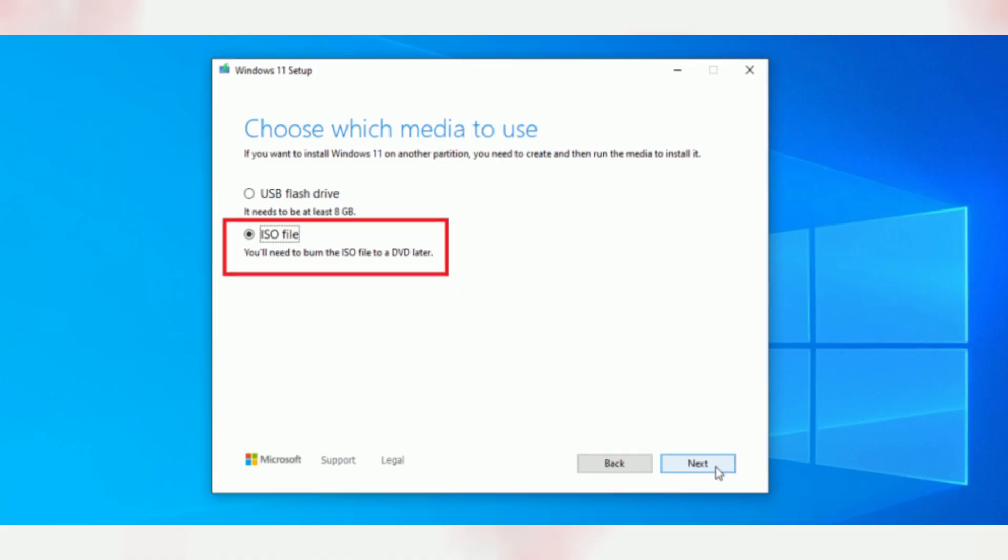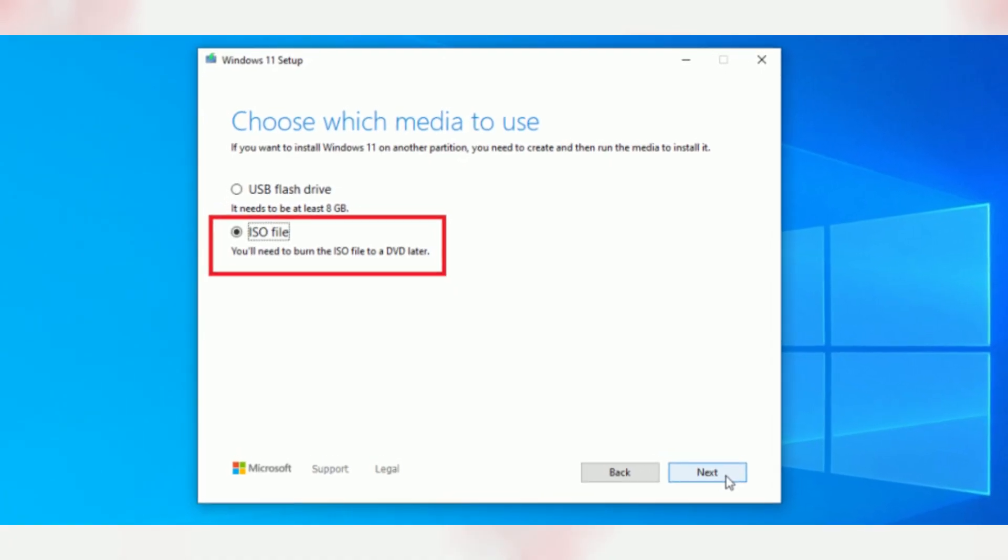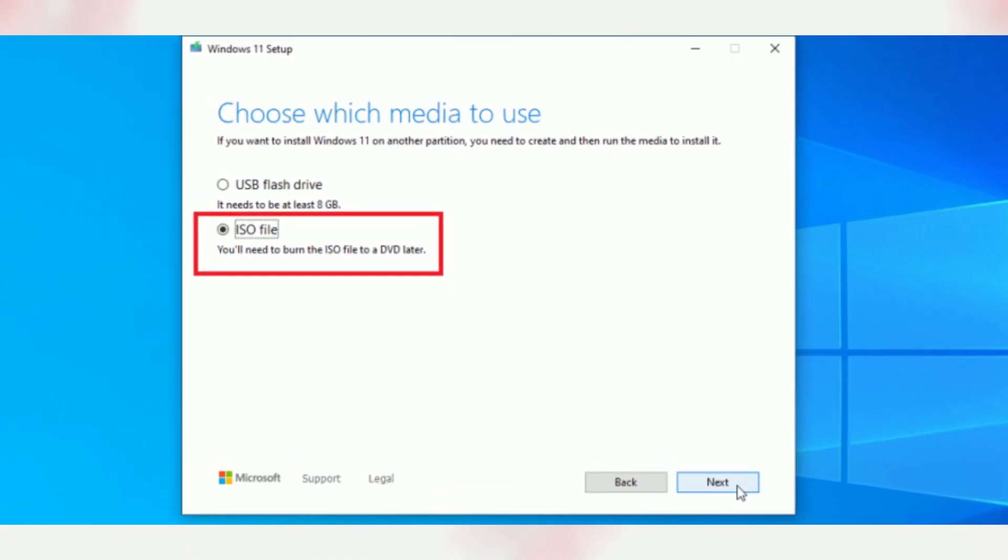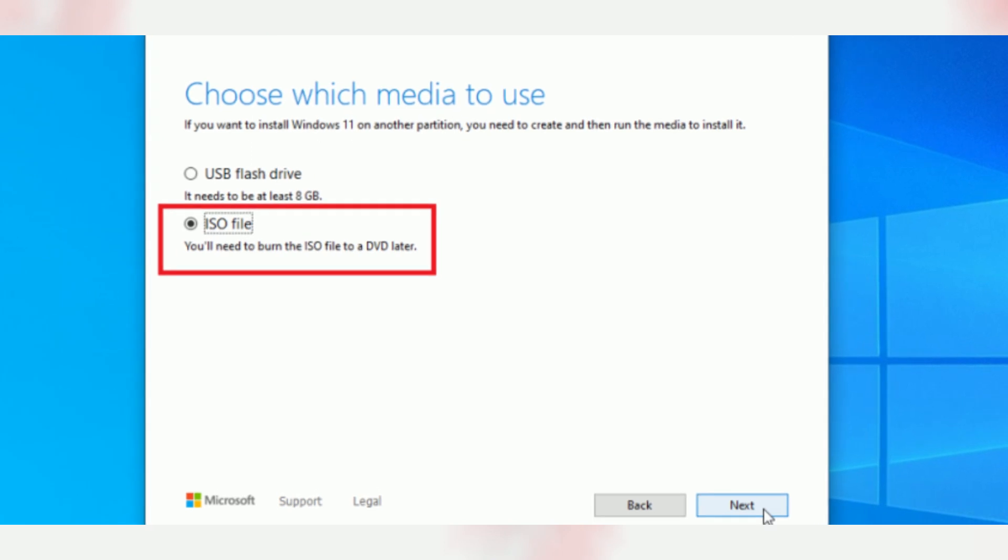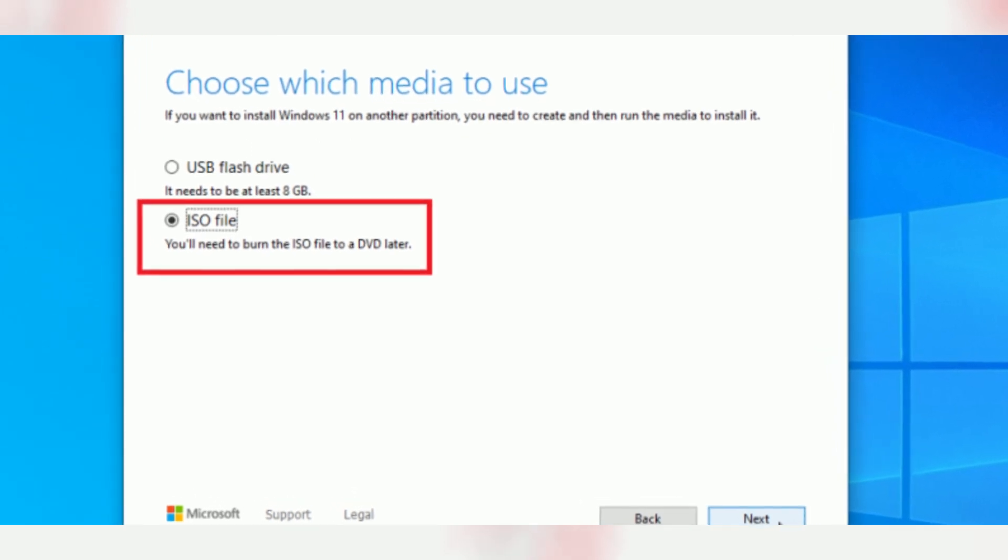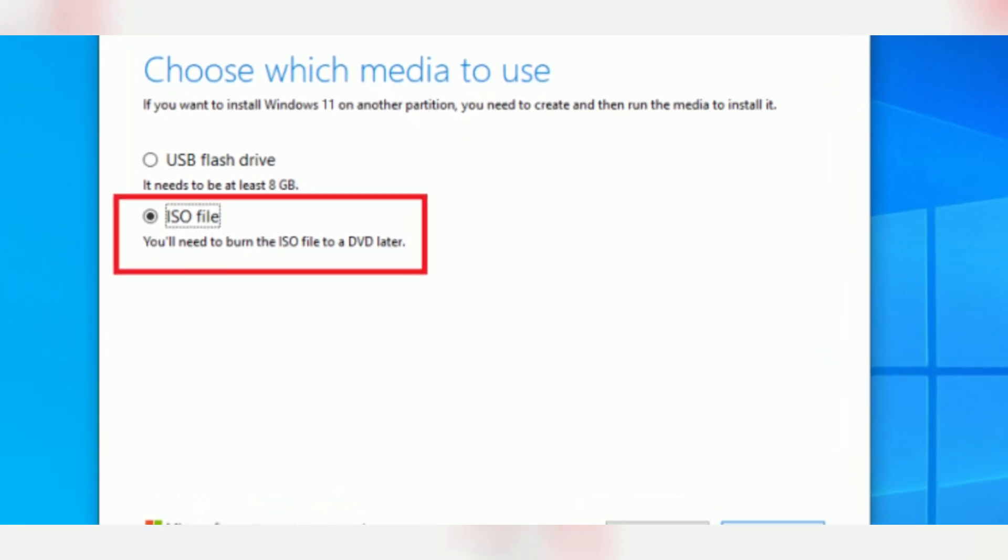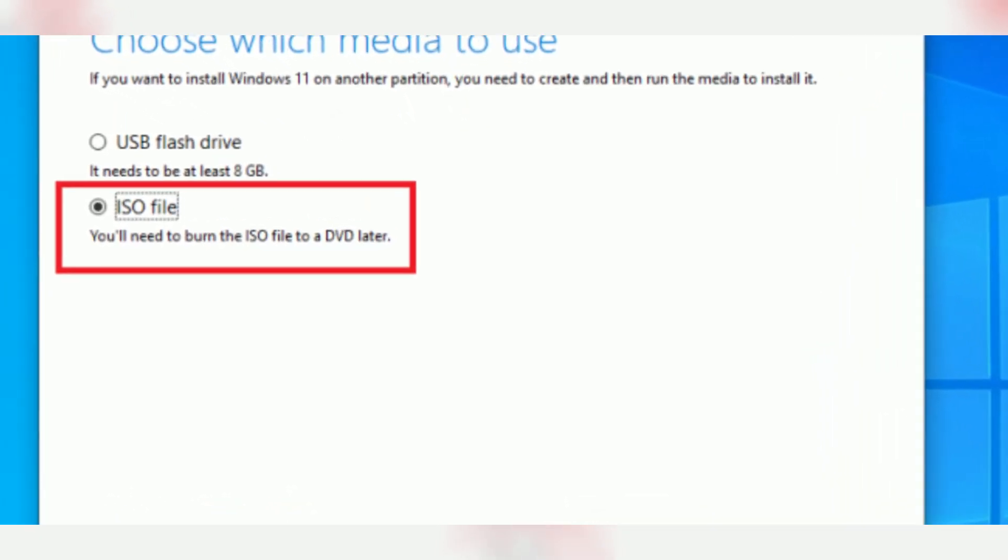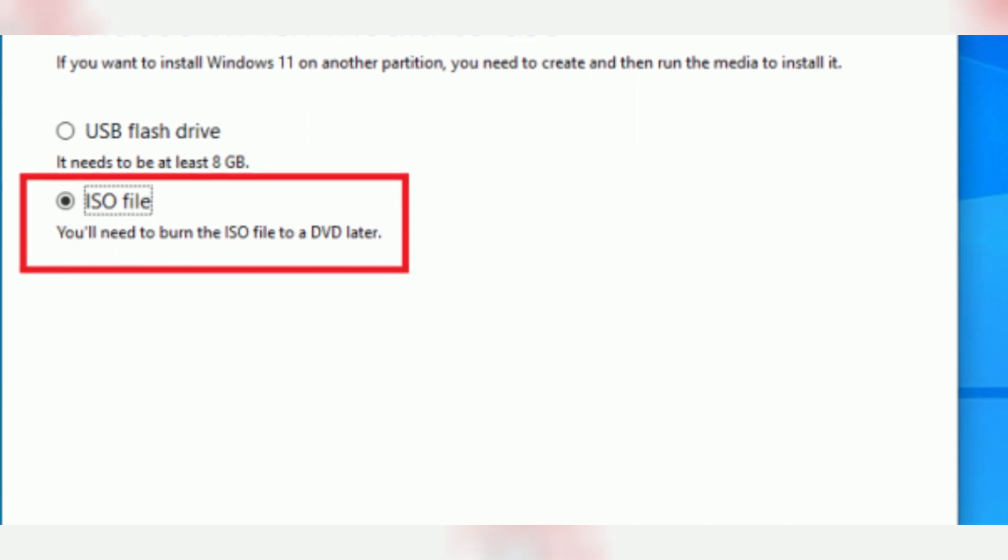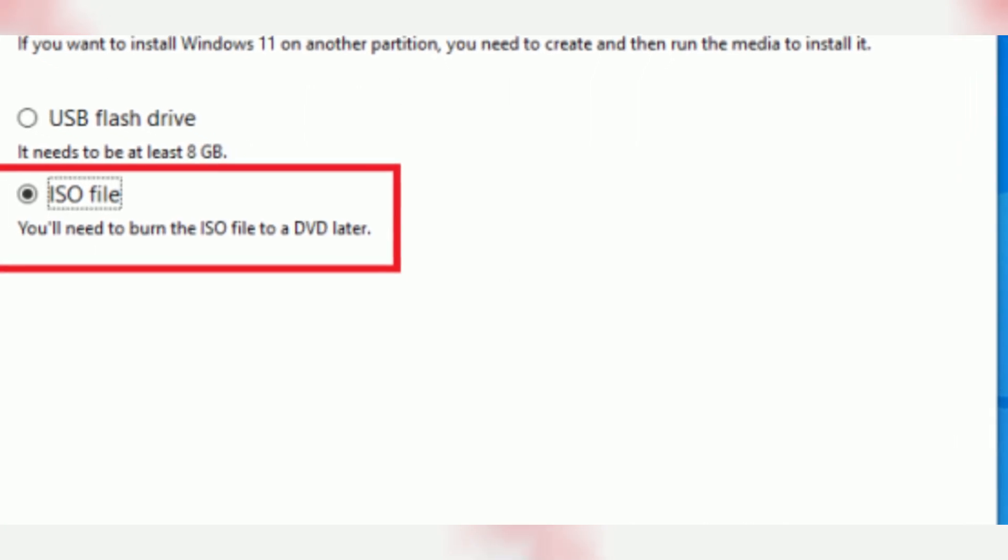On the Windows 11 22h2 release date, you'll also be able to install the new version using the Installation Assistant or a USB bootable media created using the official media creation tool.